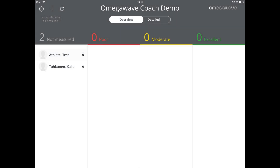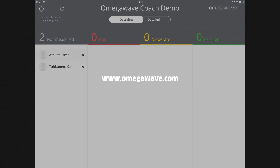You can synchronize all profiles' data by tapping on the arrow circle button on the top left-hand corner of the main screen. To learn more about OmegaWave, please visit our website at www.omegawave.com.